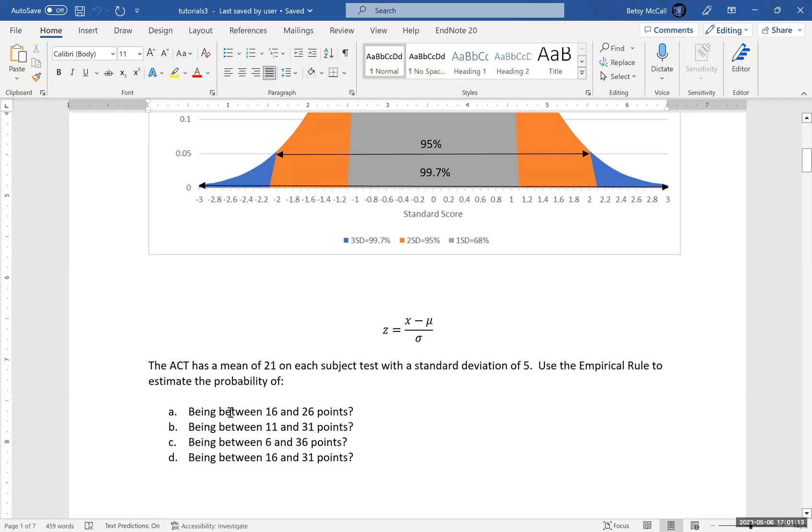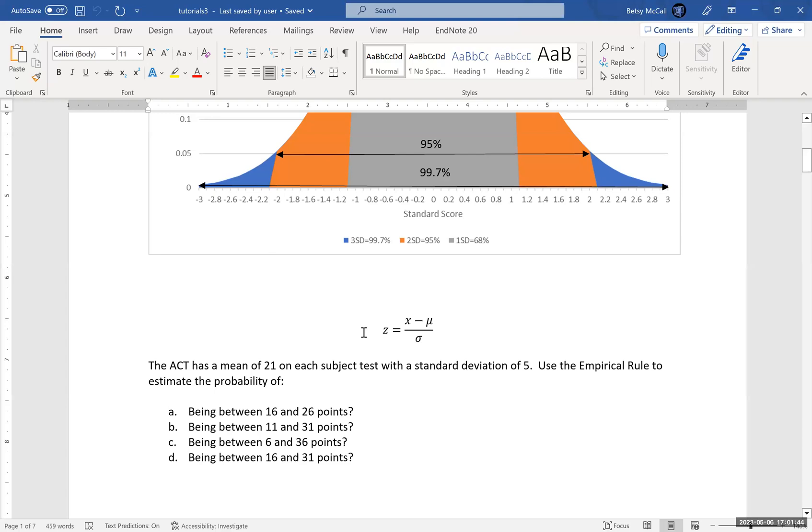We want to know what is the probability of being between 16 and 26 points. Let's think about 16. We put 16 into our standard score formula: 16 minus 21 is minus 5 divided by our standard deviation of 5, that gives us minus 1. And then same thing for the 26: 26 minus 21 is 5, that gives us 1. So we're talking about values that are within one standard deviation of the mean. If we go back and look at our empirical rule graph, we can see that accounts for 68 percent of the population.